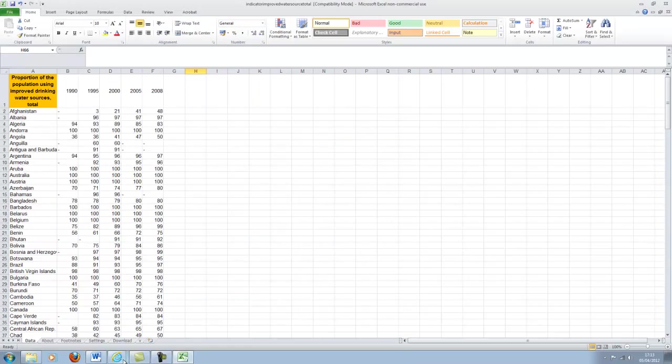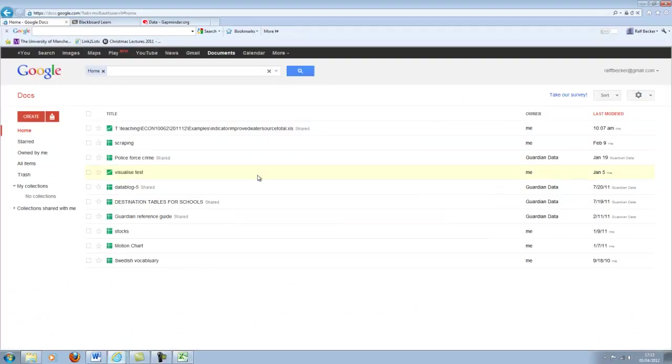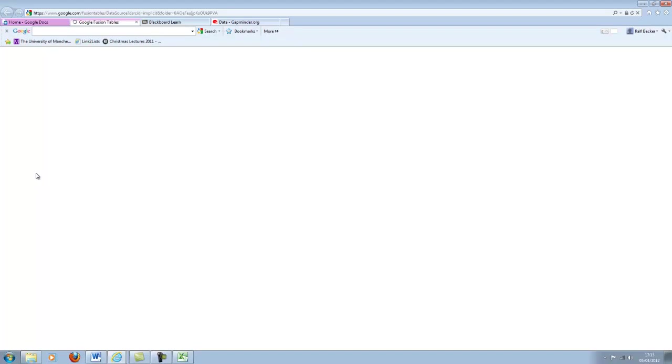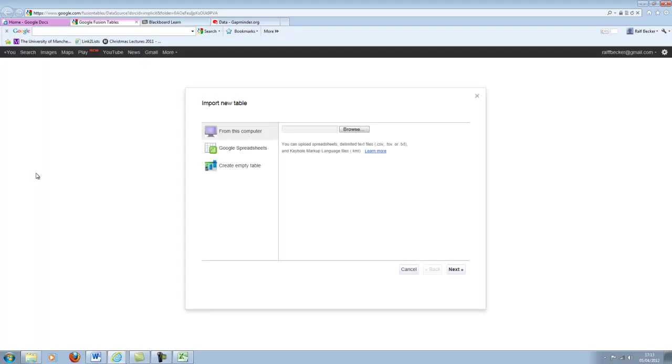Now, you need to go to your Google Docs, and you need to create a new document, and you want to create a table, not a spreadsheet, but a table. That's what I sometimes call fusion tables. It doesn't appear here in the name, so they may change their language. But that's what it used to be called.